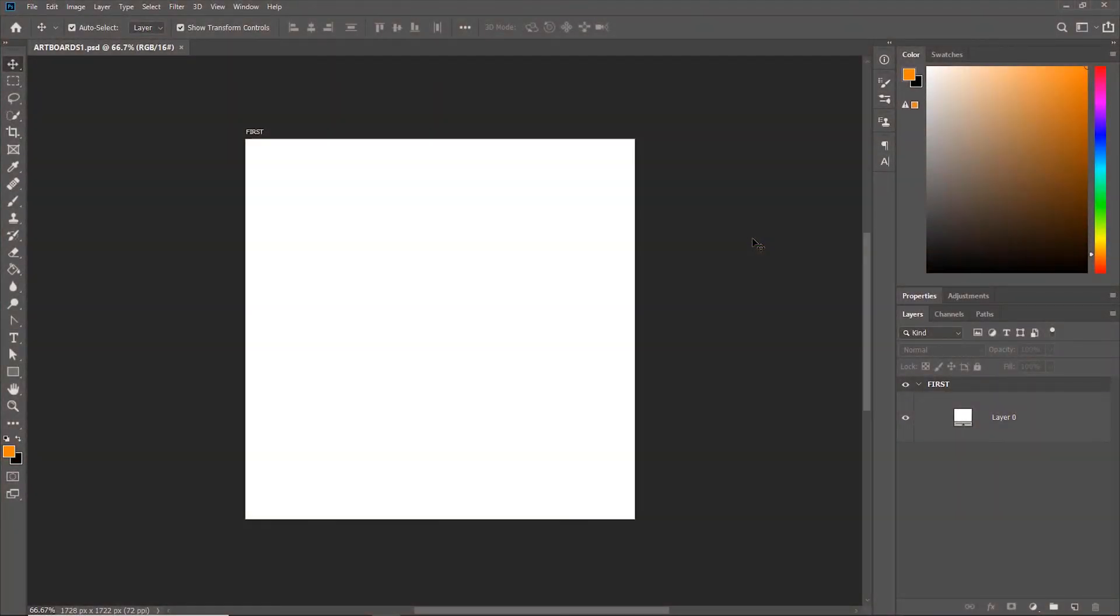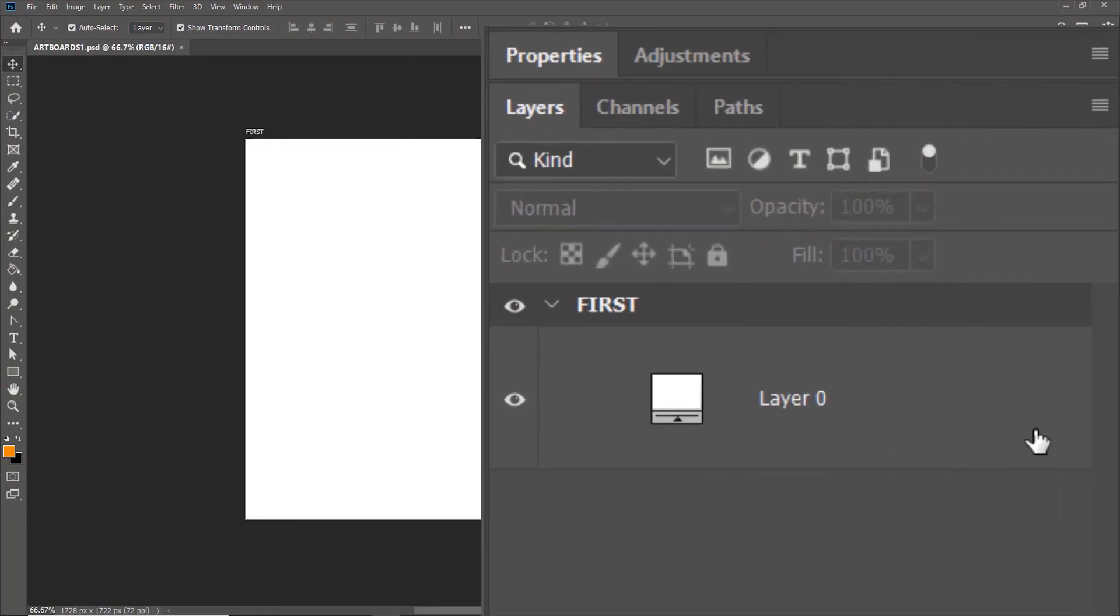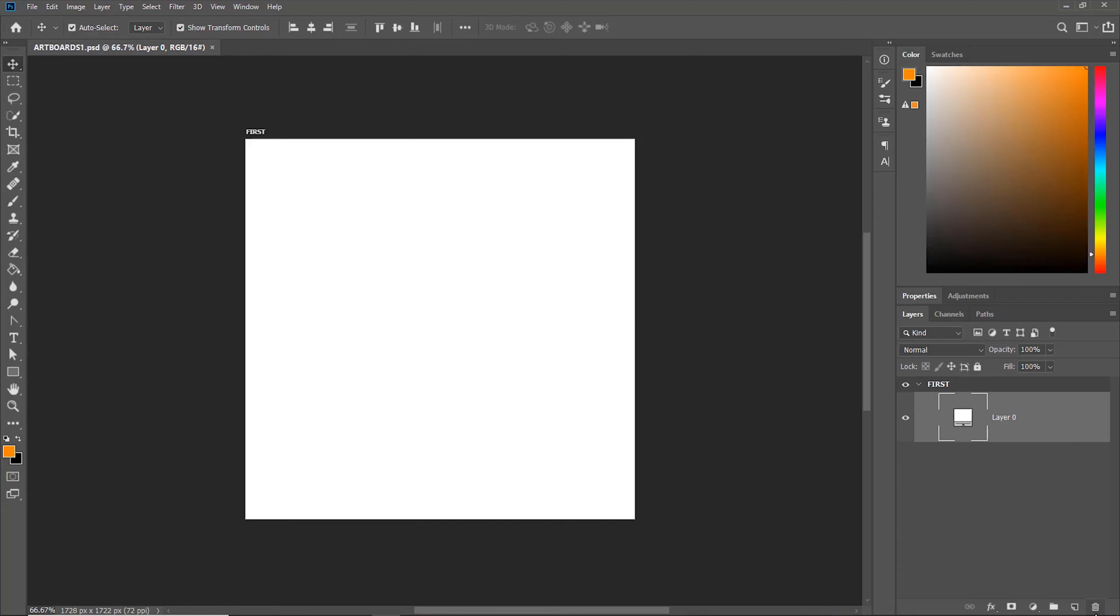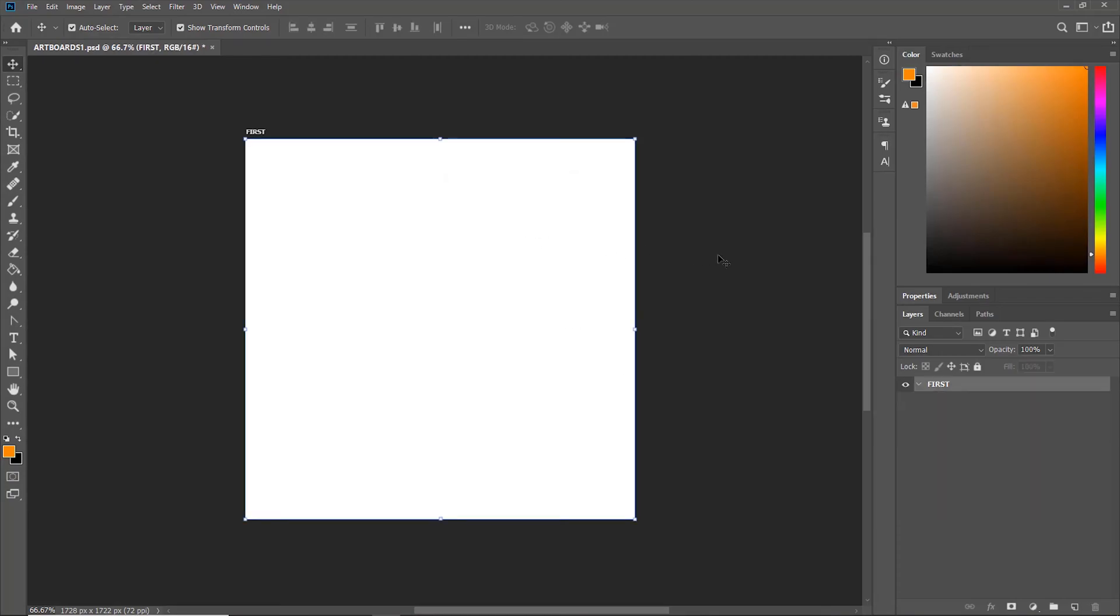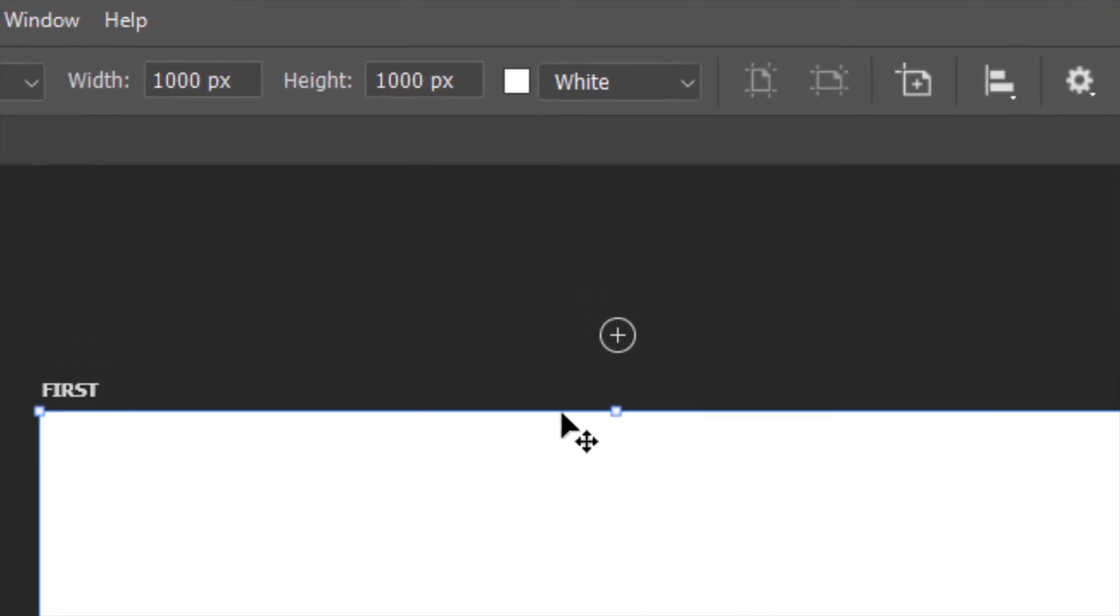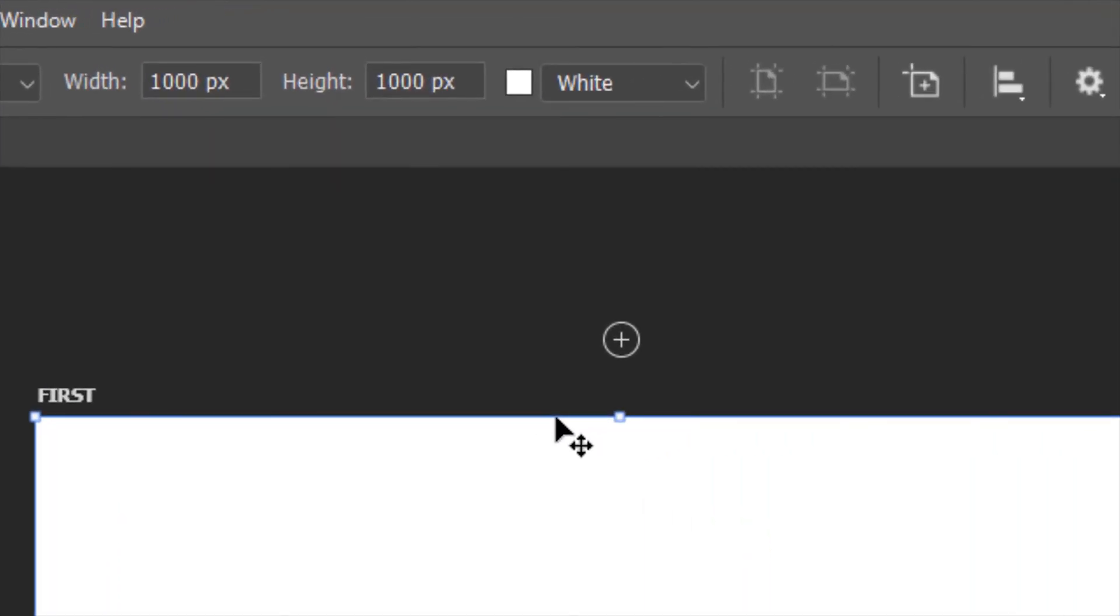The background color of this artboard is white, not because of this white solid layer. Even if I delete this white solid layer, the artboard is white and not transparent. That's because the background color here is white.